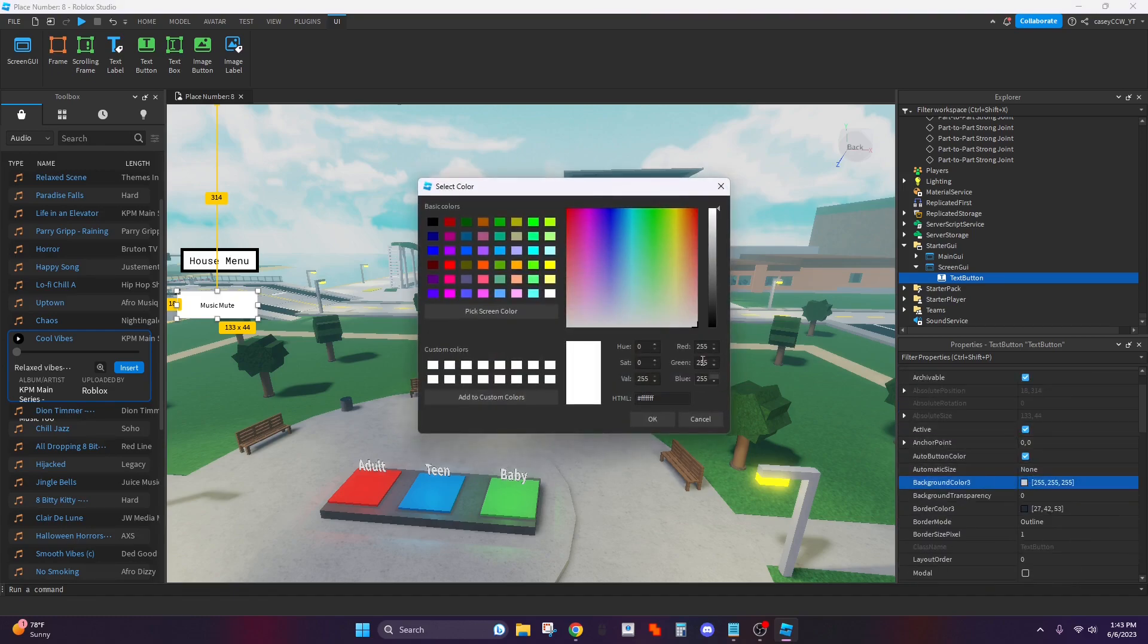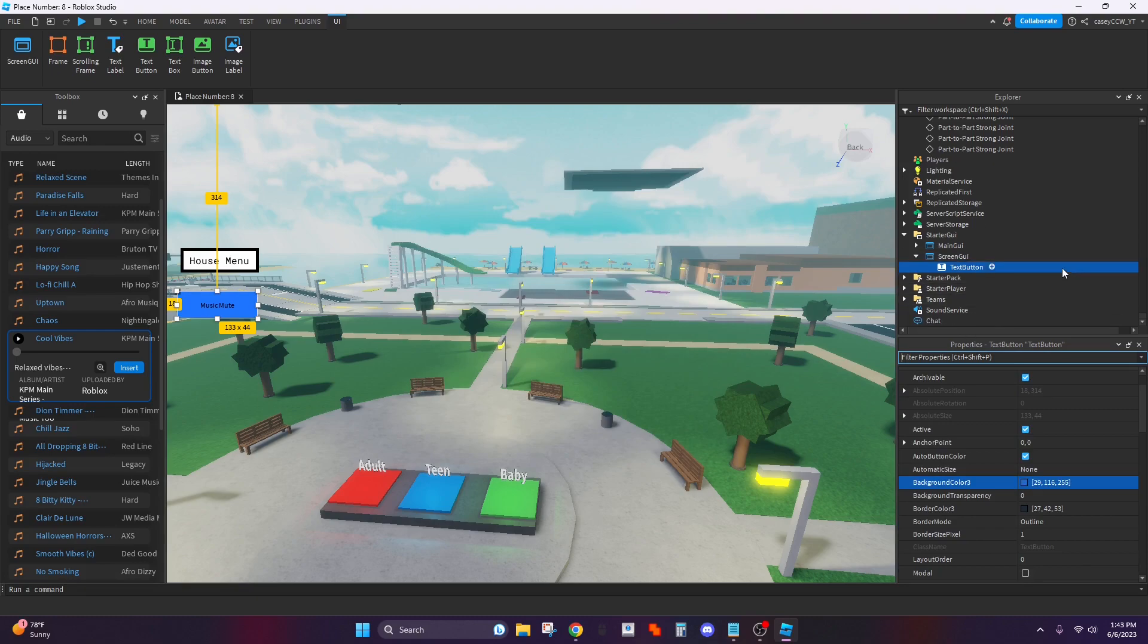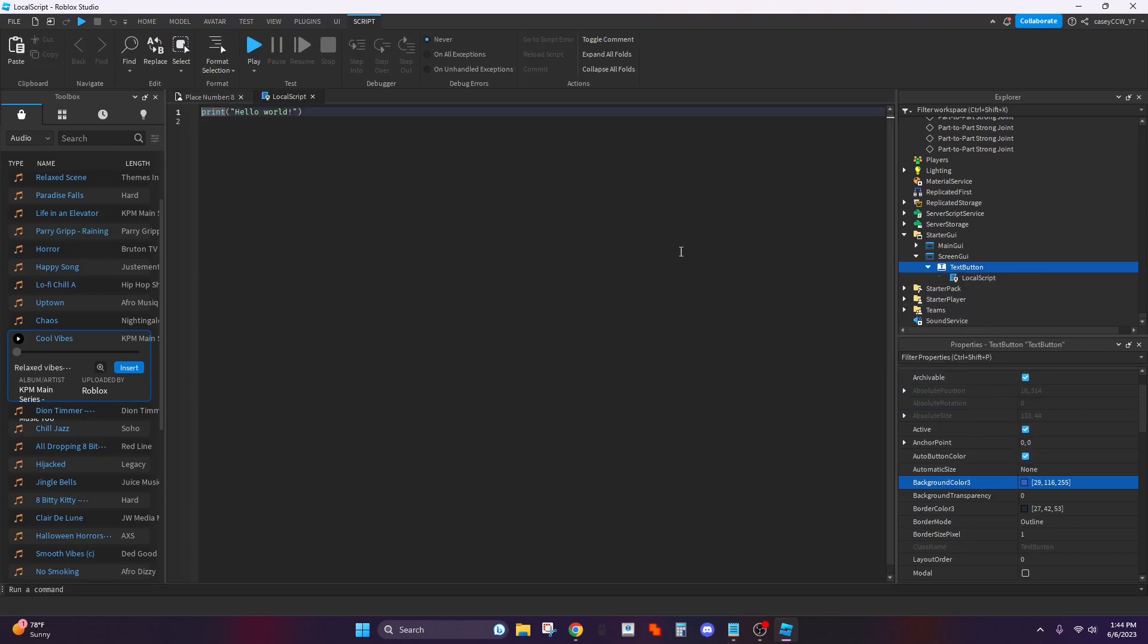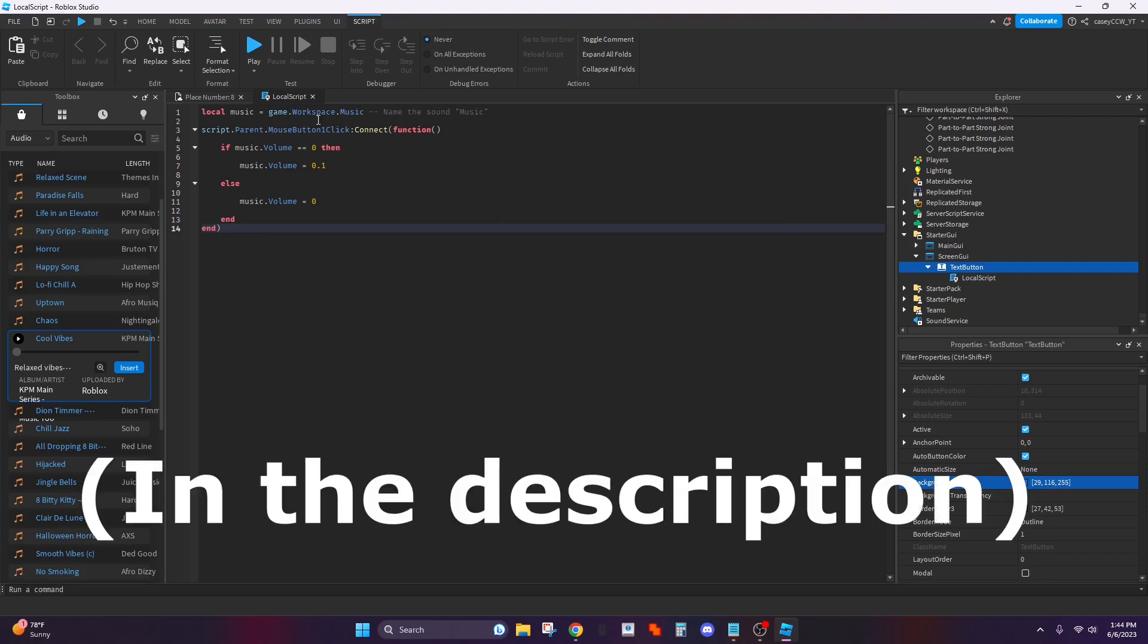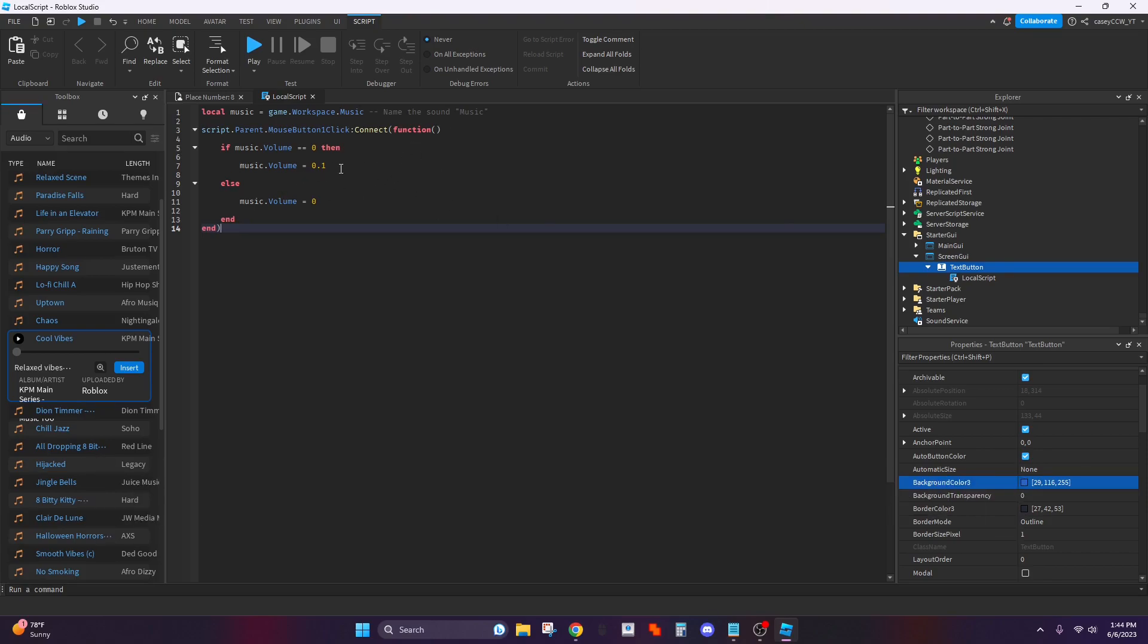And now you want to hit this plus and put local script and delete all this and then put this script in here. Now what you want to do is put the volume of your music right here.